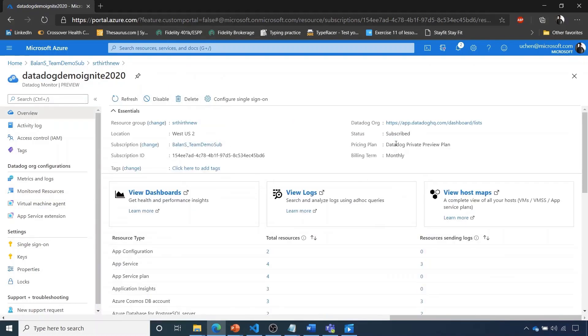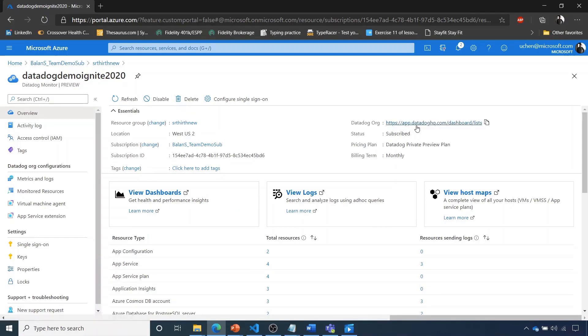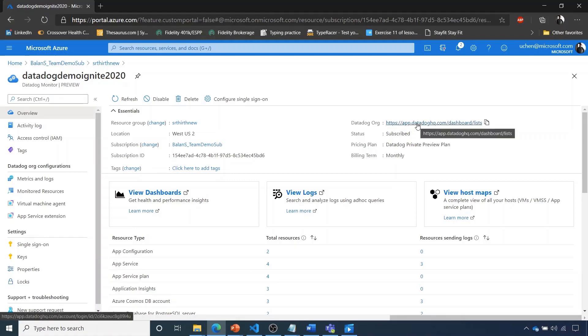If we go back to the Datadog resource itself, we're able to use our single sign-on from Azure to go into the Datadog website to view our Kubernetes cluster.